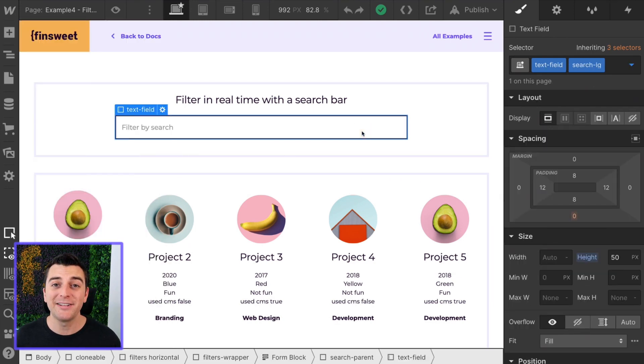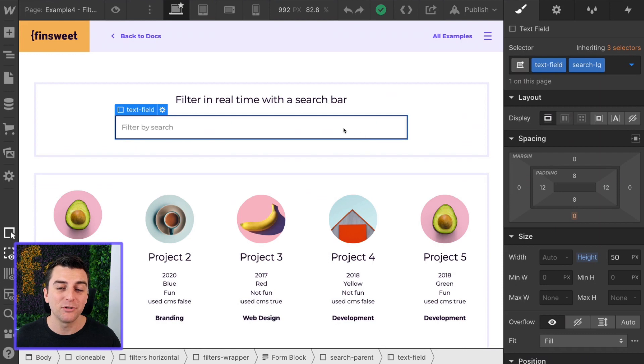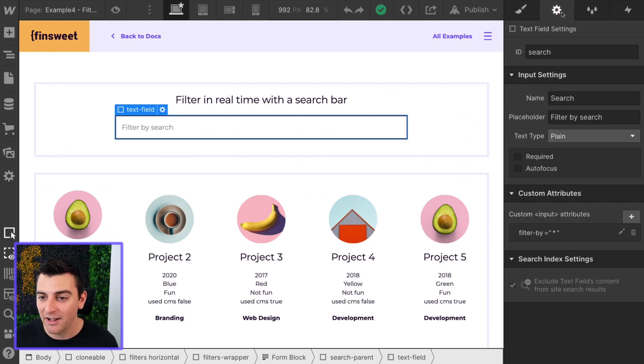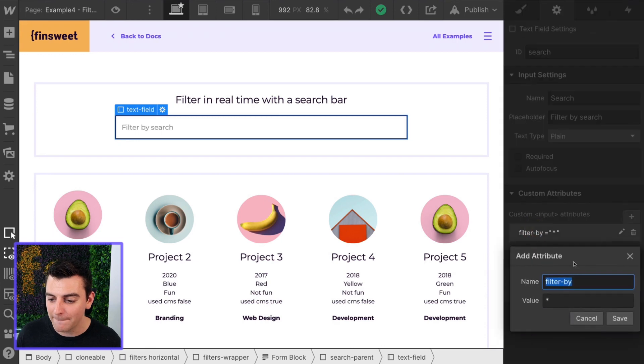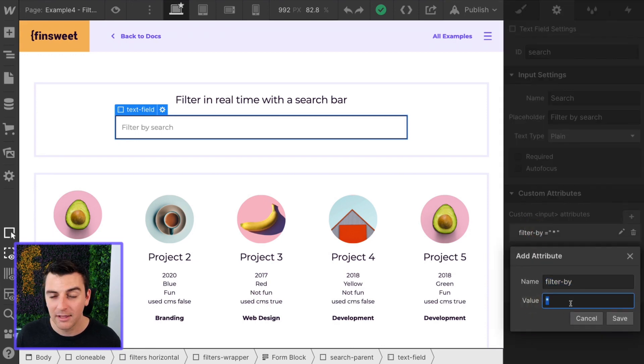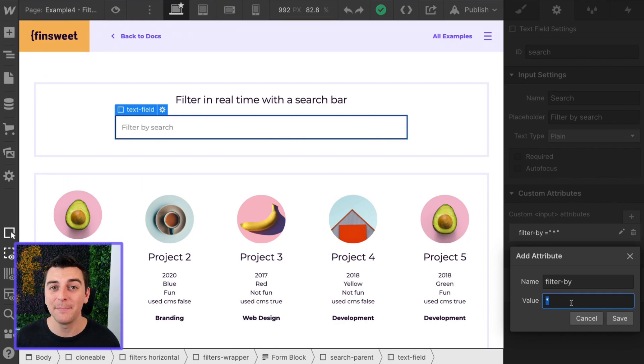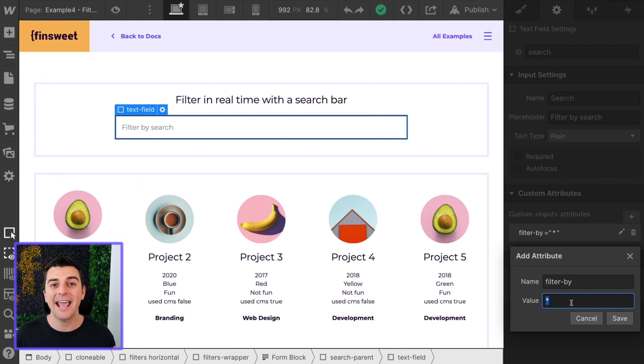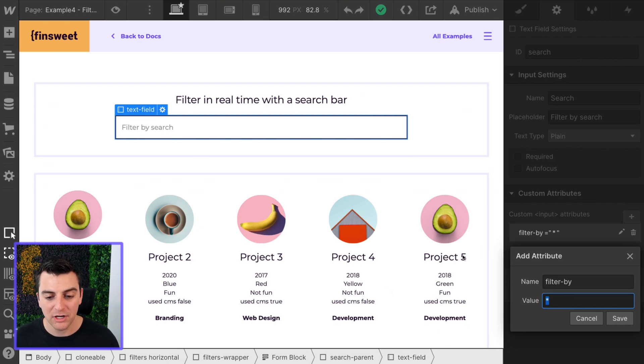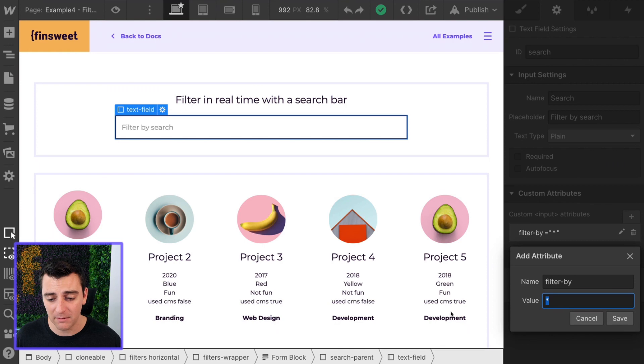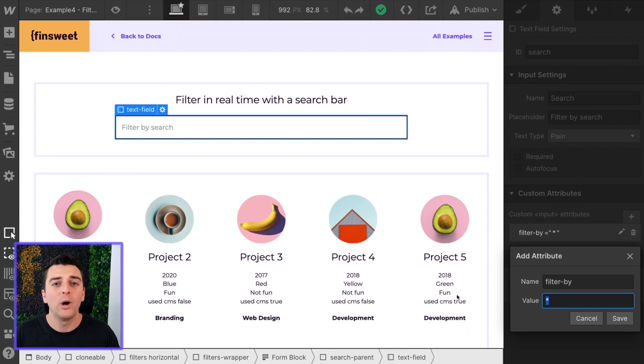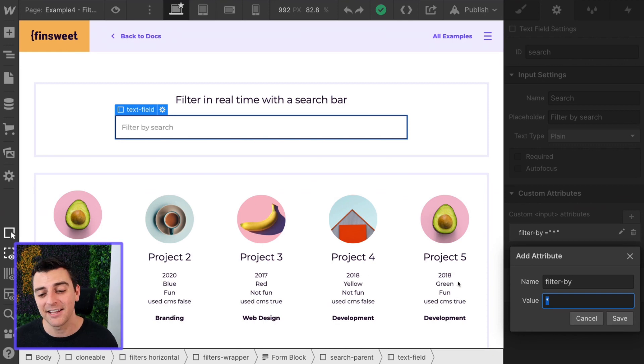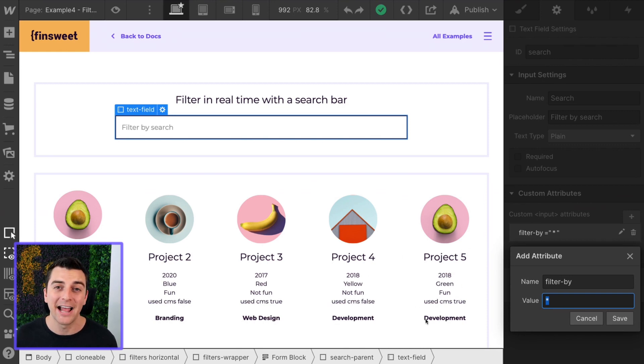And the last thing we need to do is add a data attribute to this text field. And here inside of the text field settings, we're going to filter by asterisk. That's it. Asterisk in our library means everything. So it is searching for everything that we are typing in here. I could type project five, I could type development, use CMS true, fun, green, whatever I search, it's going to search for all of the text content inside of that element.